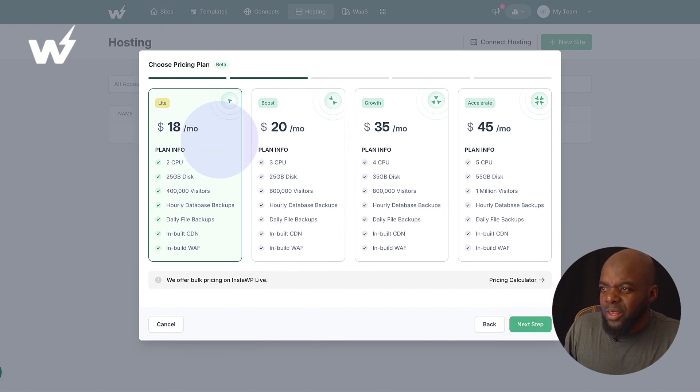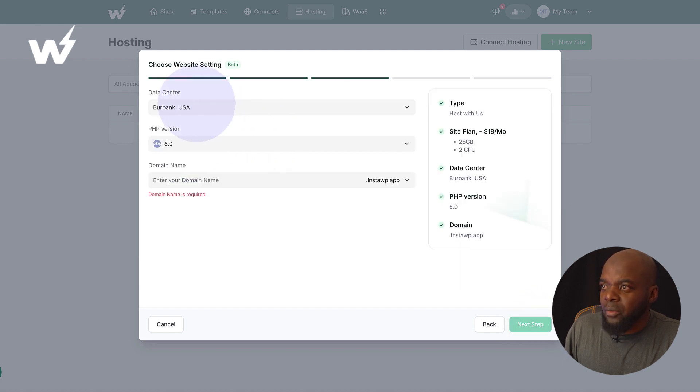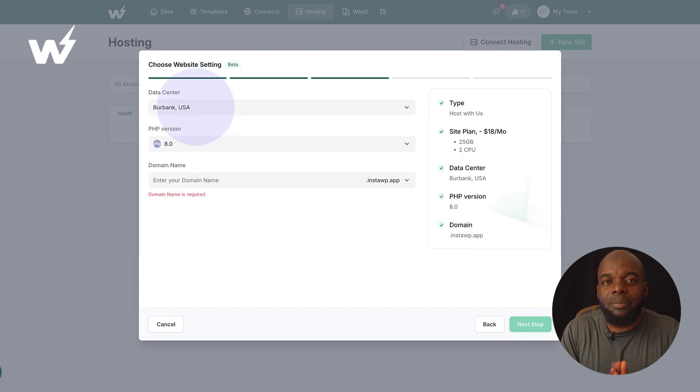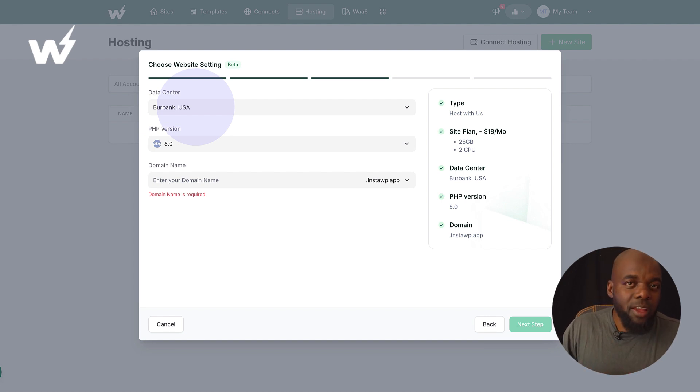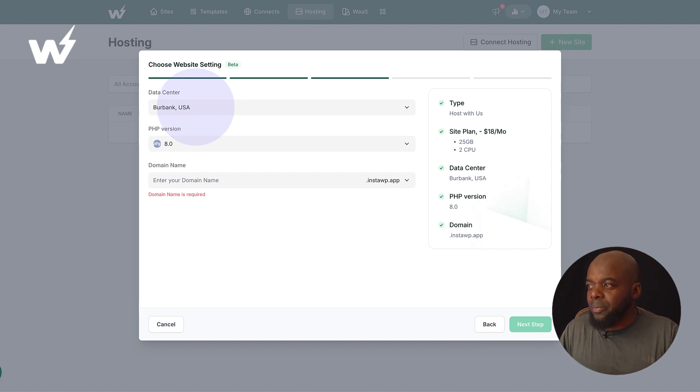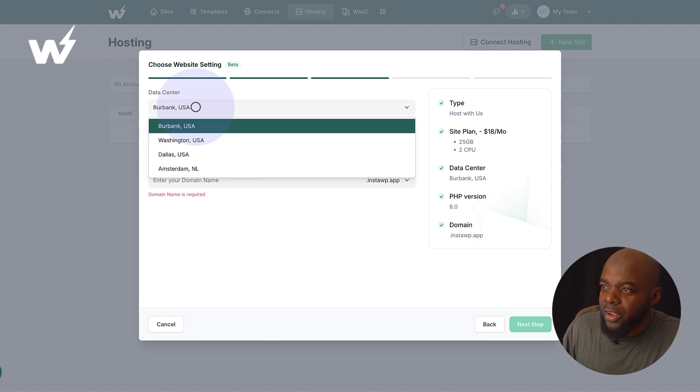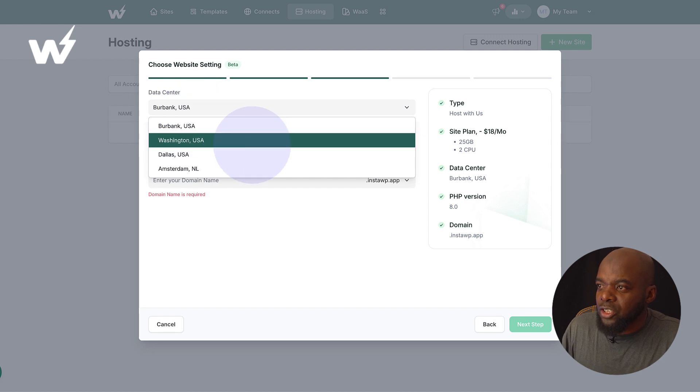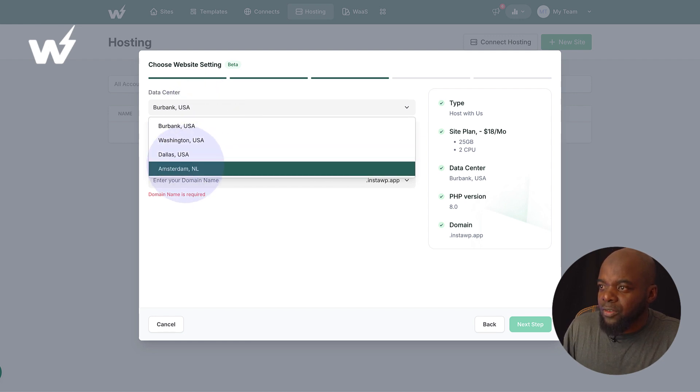Let's come over here and click on next step. So we're going to go with light. So we're going to click on next step. So here we can choose our data center. So this is going to depend on where you are. If you are in the United States or Europe, this is where you'd come over here and choose the data center.